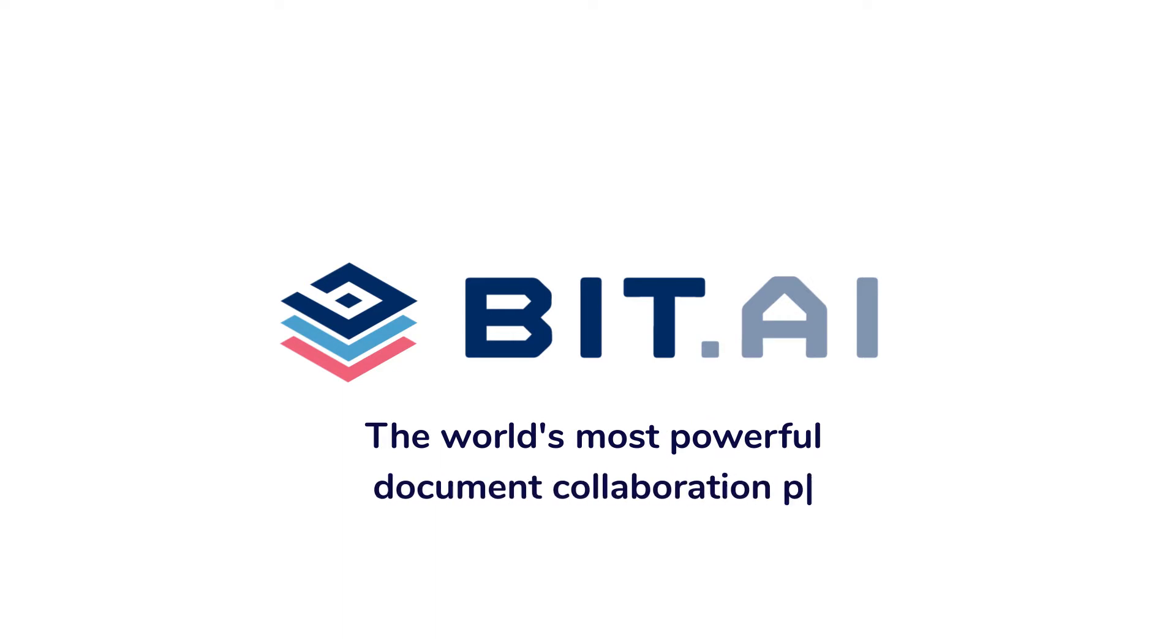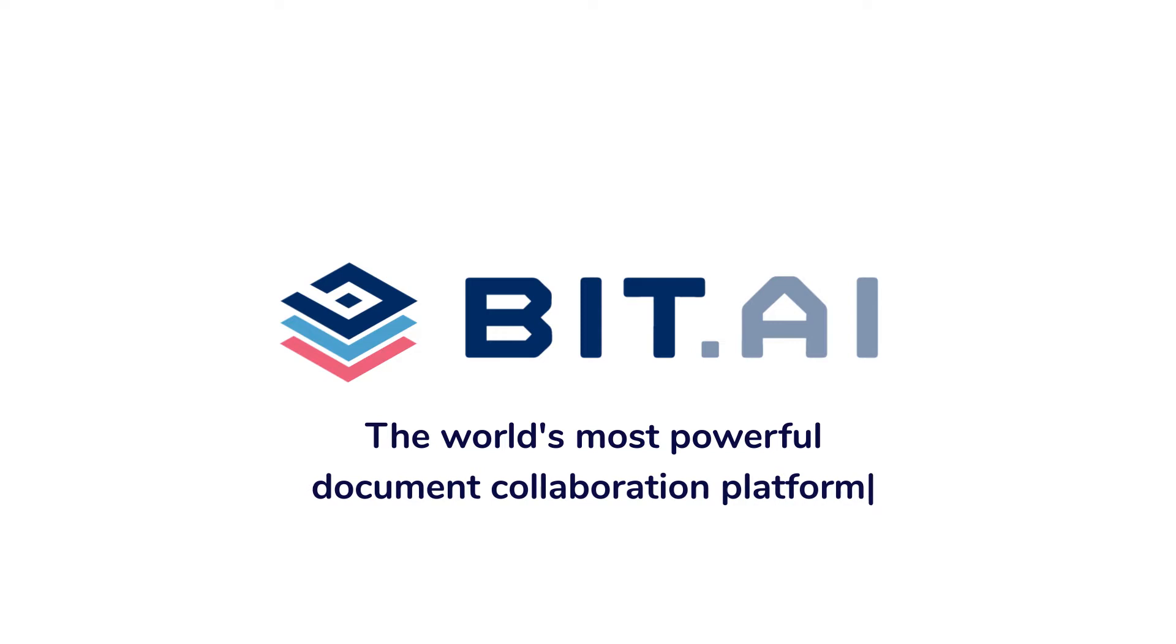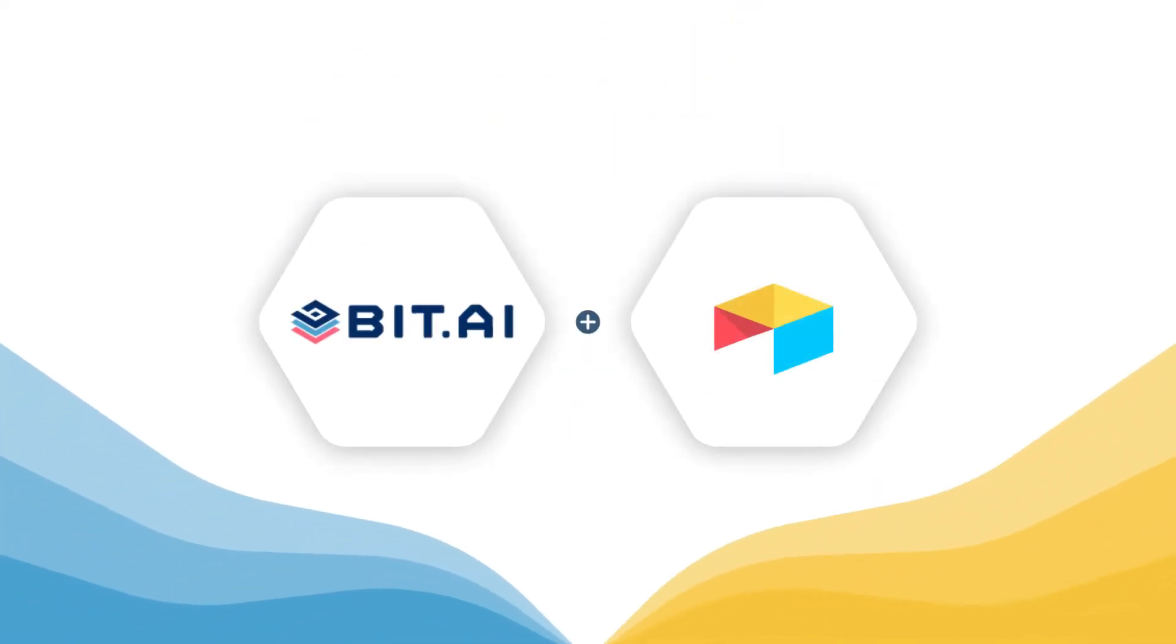BIT documents are modern and interactive, allowing you to add just about any type of digital content to your document. In this video, we'll show you how you can easily add Airtable forms into your BIT documents.